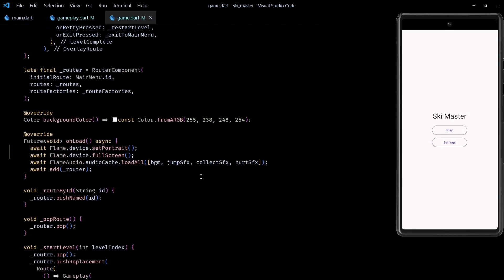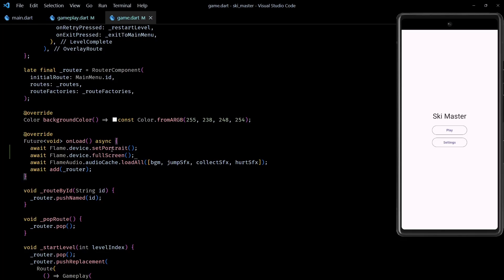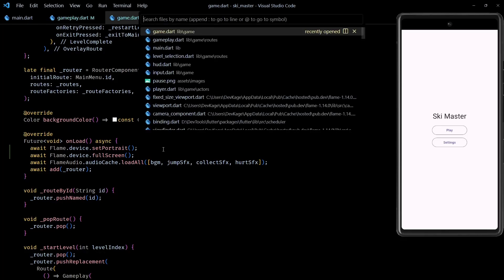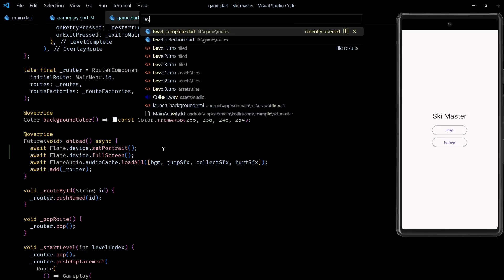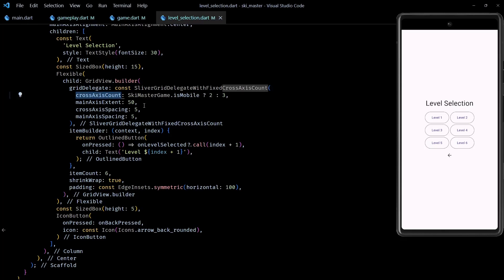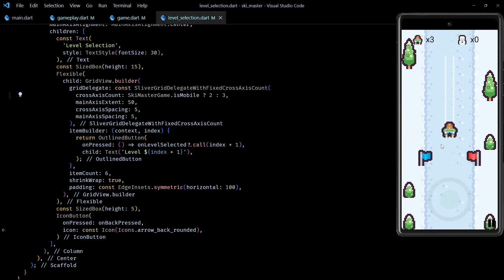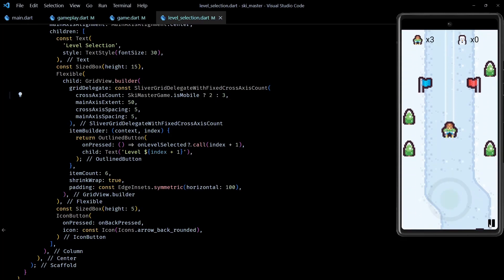Okay, so next to make sure that the game starts in portrait mode and full screen, I've added these two lines in the onLoad method of this class. I could have added them under an isMobile check, but calling them in non-mobile platforms does not do anything, so I think it should be safe to call them without any checks. Next, to fix the problem with level selection screen, I simply change the cross-axis count of grid view to 2 if isMobile is true, otherwise I set it to 3.